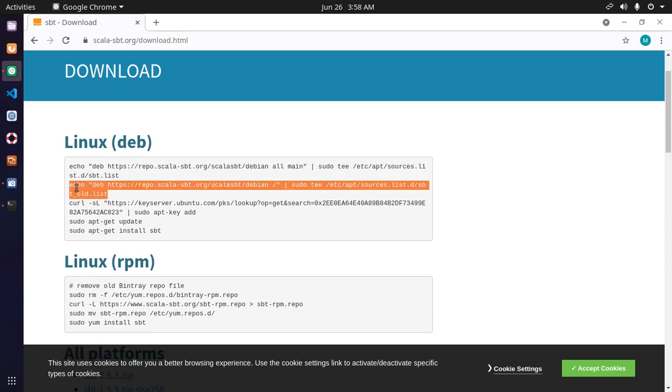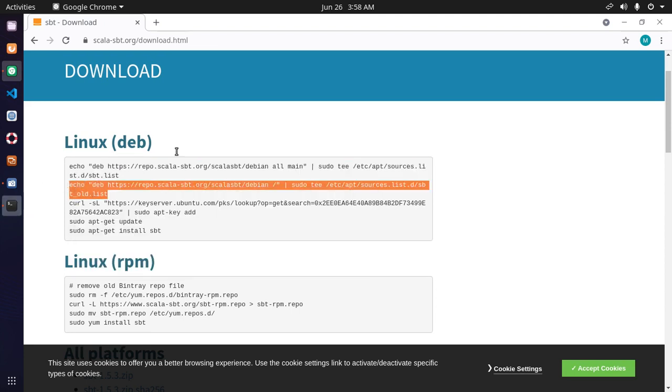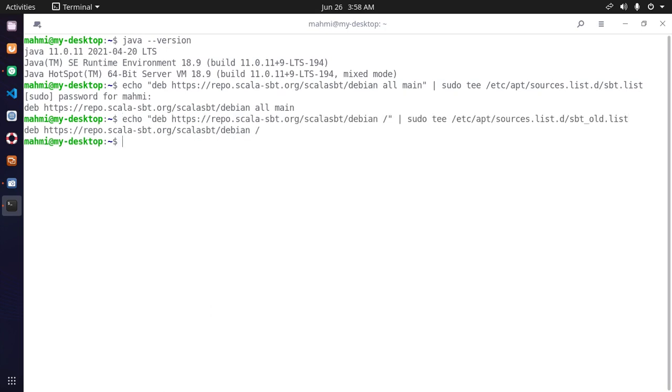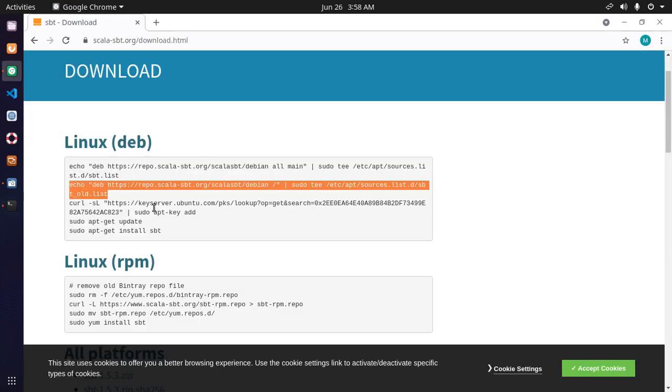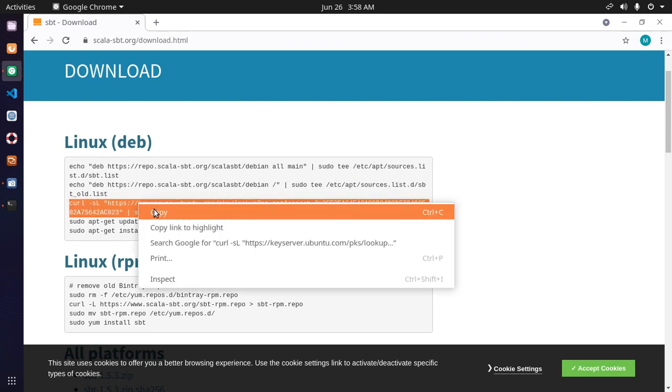Now copy this, paste here, and enter. Now add this repository using curl.